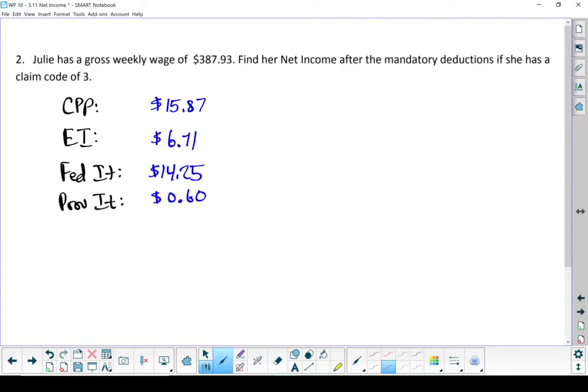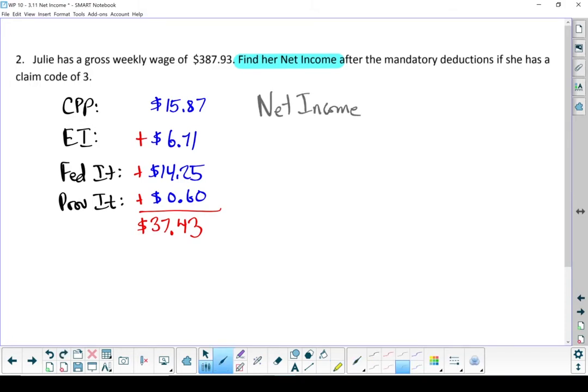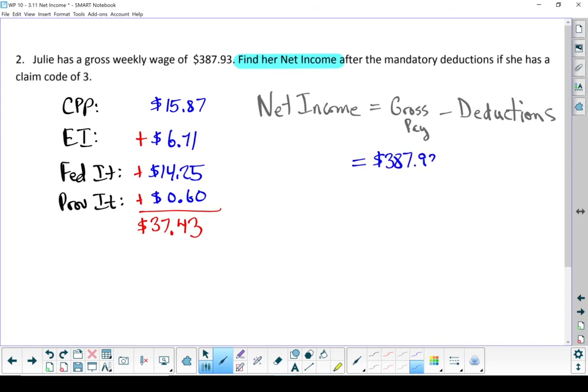Let's total them up and figure out what the total is. Julie has $37.43 deducted from her paycheck. Last step, and this is where we answer what is actually being asked. We're going to find her net income. I'm going to take a gross pay, subtract her deductions, and that gives us her net income, or her take-home pay. Julie's net income is $350.50.